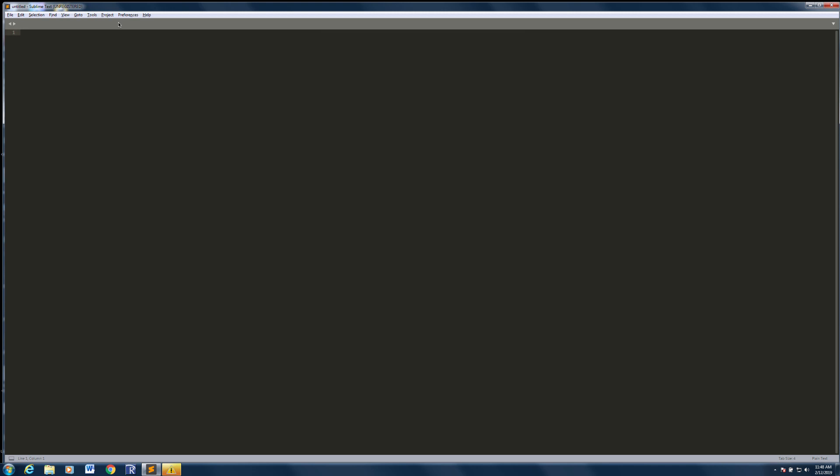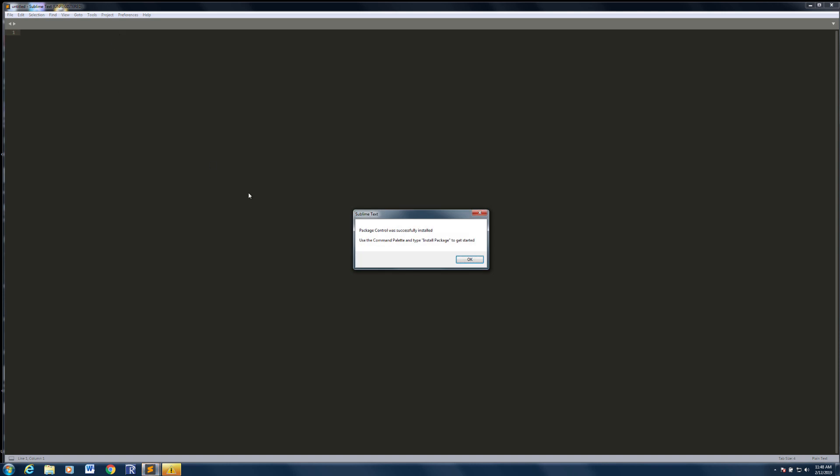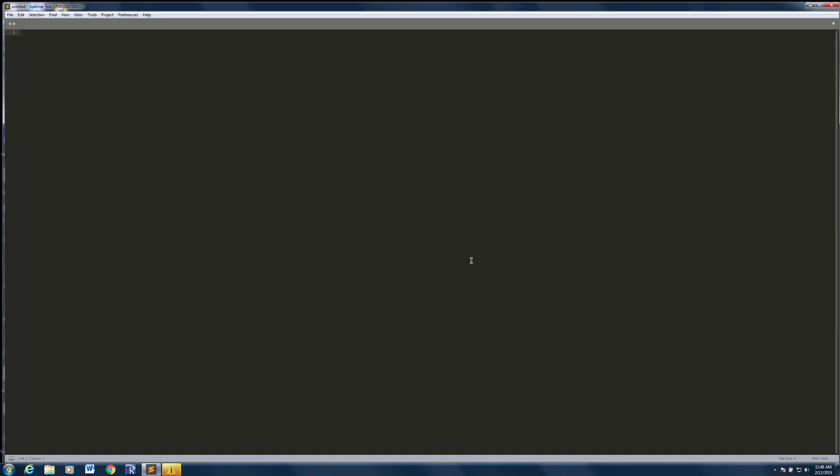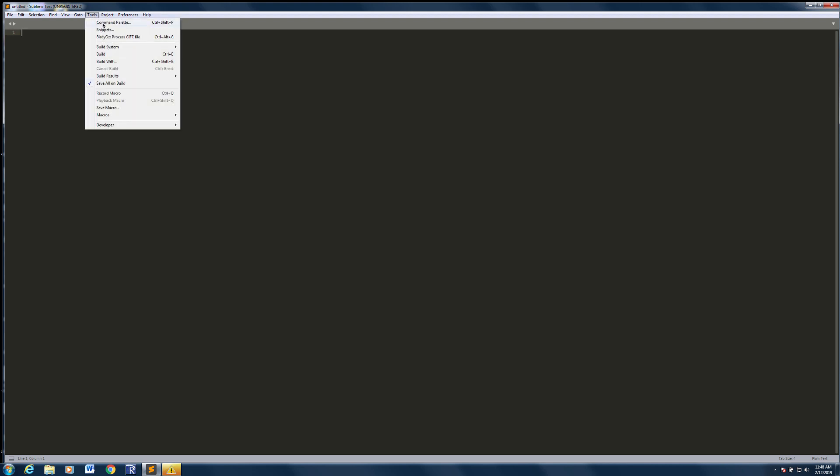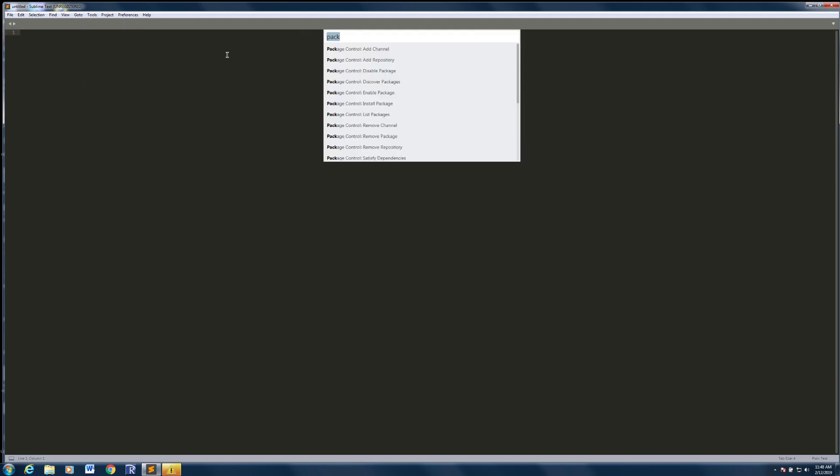Now that I've got package control installed, I can use that to install further packages, so effectively extend the capabilities of the Sublime Text editor. I'm going to go back to my command palette and I'm going to search now for the word 'install.' I'm going to install a package, so it's the first choice there.